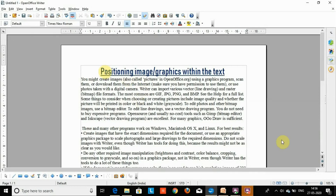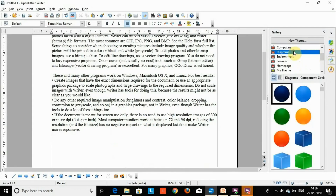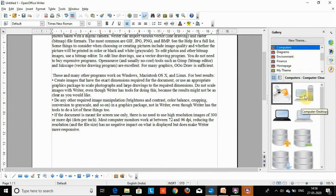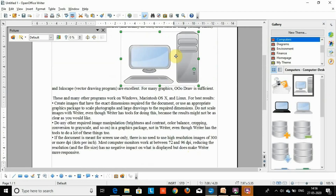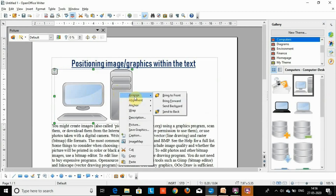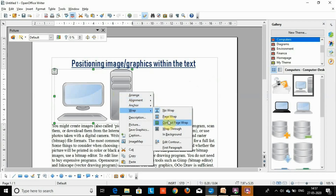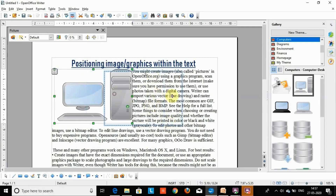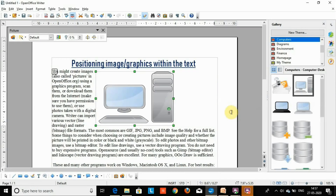Let's do the practical and see how to apply this method. Here I have already typed some text. Then insert an image from the gallery: click Gallery, select an image, and drag and drop it. Resize the image and change the position. Right-click and you will see the four settings: Arrangement, Alignment, Anchor, and Wrap. I am selecting Optimal Page Wrap — it's applied. You can change the position of your image and apply alignment as needed.